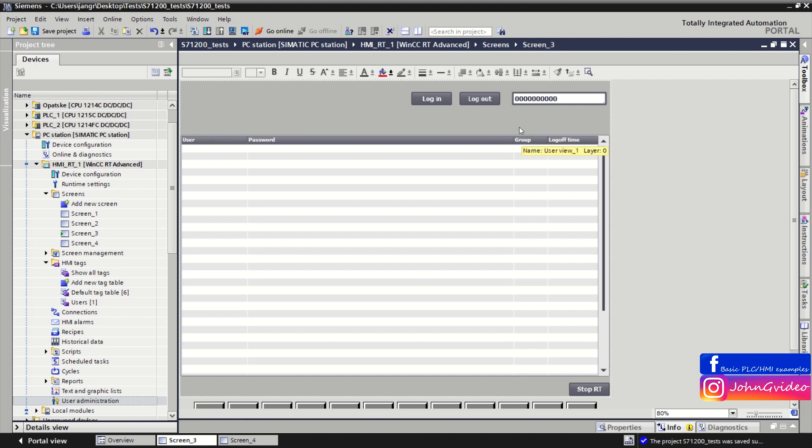So this is all for this video, where we showed how to create basic hierarchy levels of users in your HMI project. Thank you for watching and goodbye.